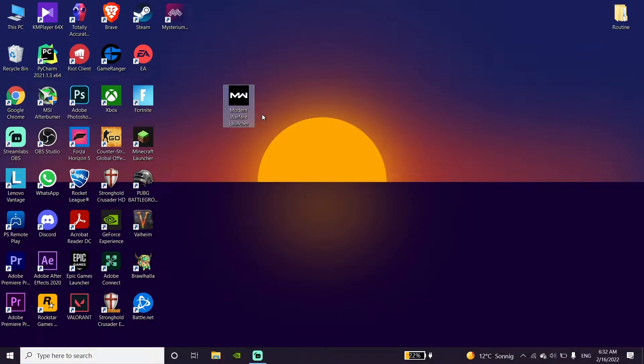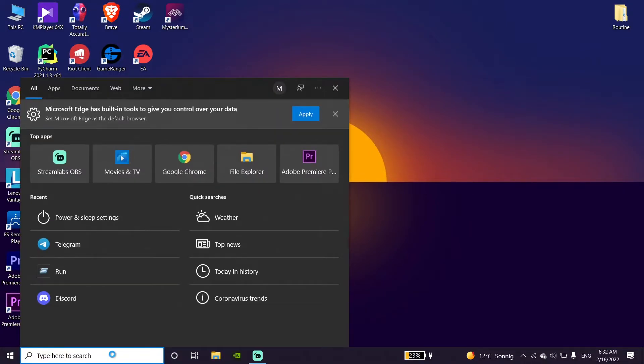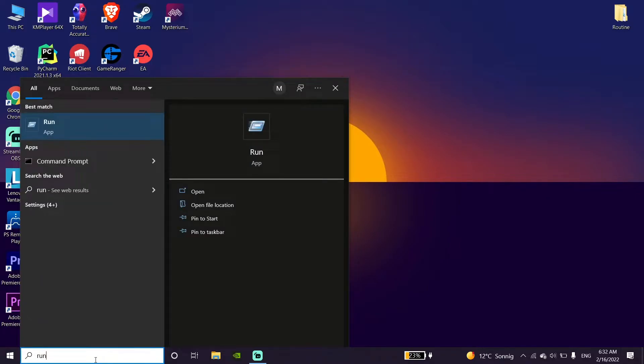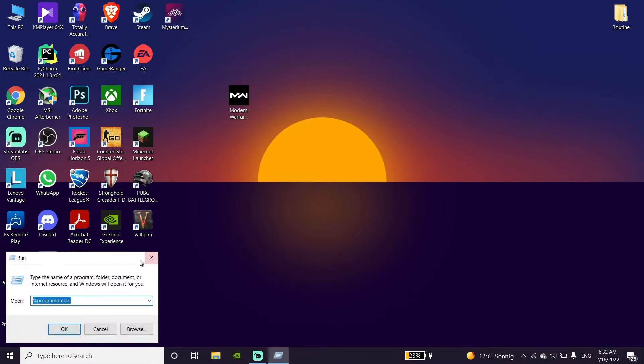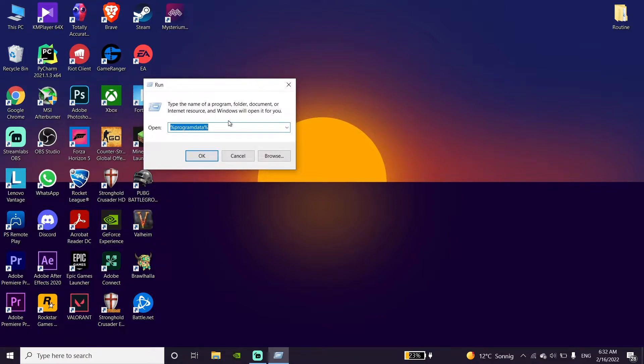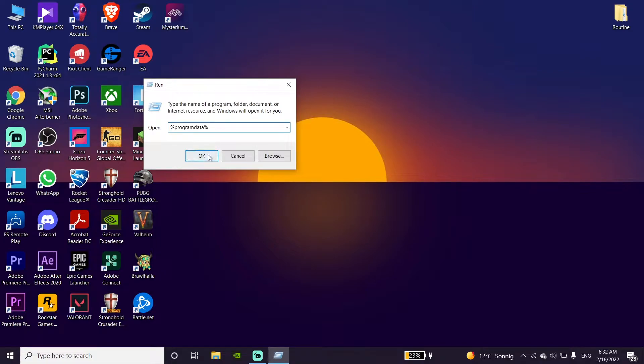Okay guys, to fix COD Warzone texture not loading, first of all just go ahead and type 'run' on right over here and then click on Run. And now just go ahead and enter percent program data percent and then just go down and click on OK.